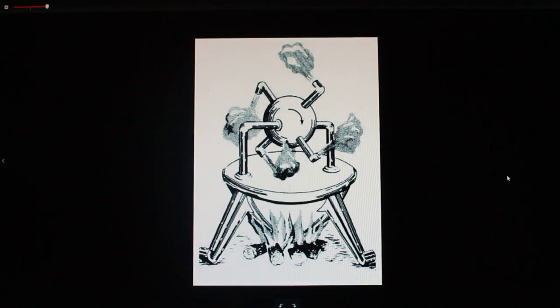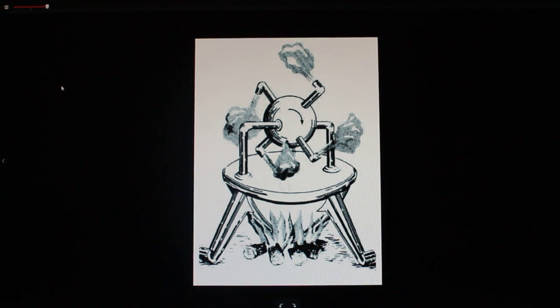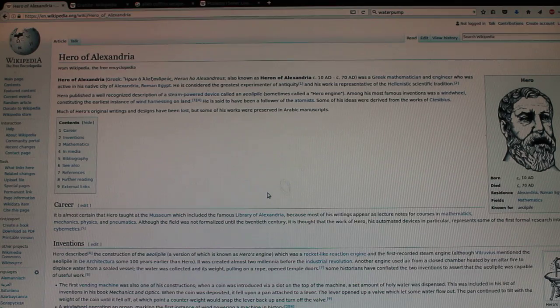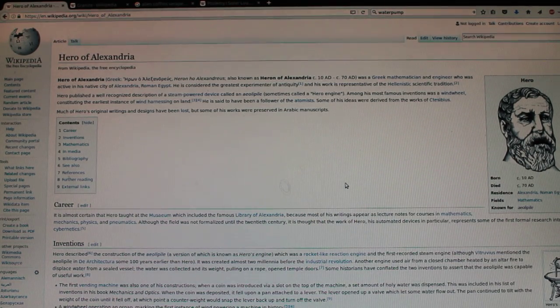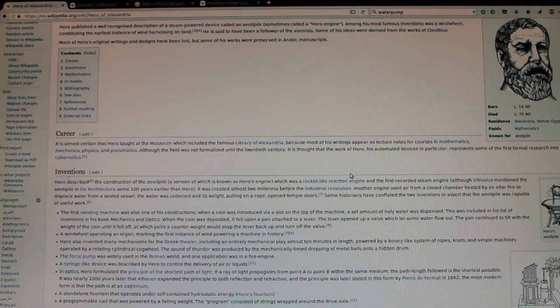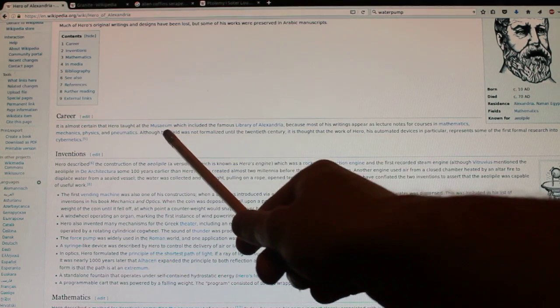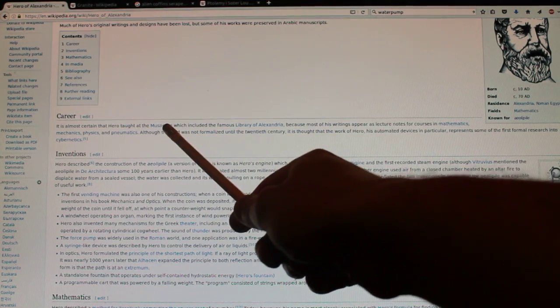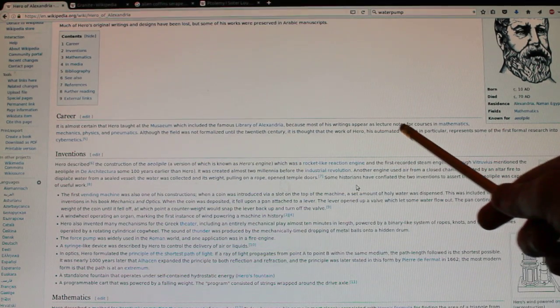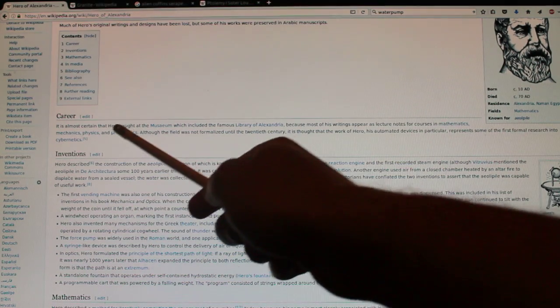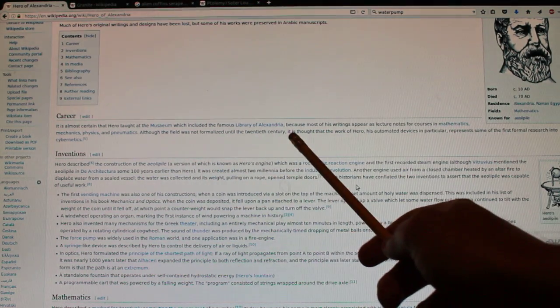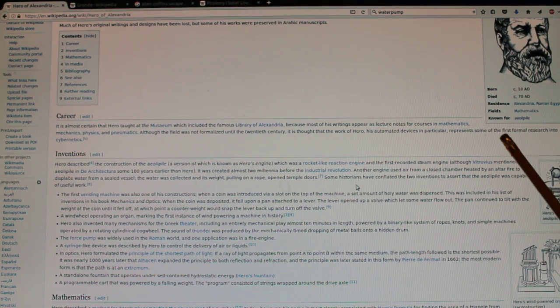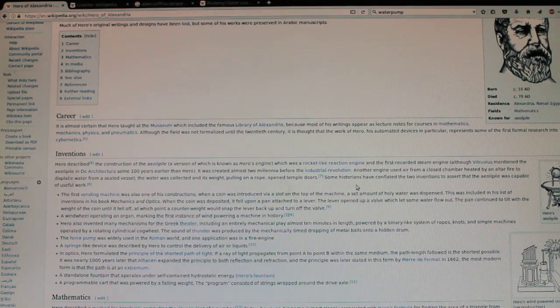Now, this is what I'm talking about. This is a steam engine. And they say this was invented by Heron of Alexandria. And I'm going to prove to you right now, I don't think he invented this at all. This is Heron of Alexandria. And look at this. I'm going to prove to you he got all this from the library. It is almost certain that Hero taught at the museum. That's the name of the library. The university inside the library which include the famous Library of Alexandria. Because most of his writings appear as lecture notes for courses in mathematics, mechanics, physics, pneumatics. Although the field was not formalized until the 20th century, it is thought the work of Hero, his automated devices in particular, represents some of the first formal research into cybernetics.